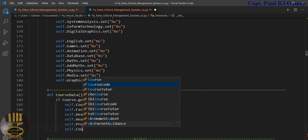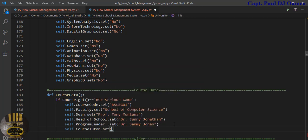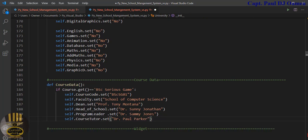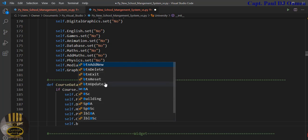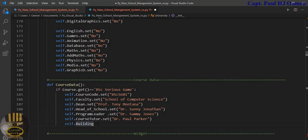And `course_tutor` — `.set()` — we can just call that Dr. Paul Parker. Now the block — we need a block — so `self.building` — `.set()` — we'll call that 'Bishops House'. And that is it. I'm now going to call this very function.